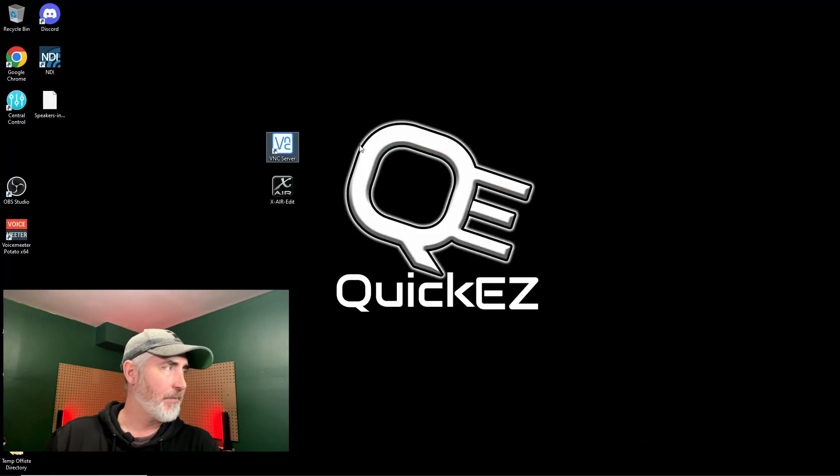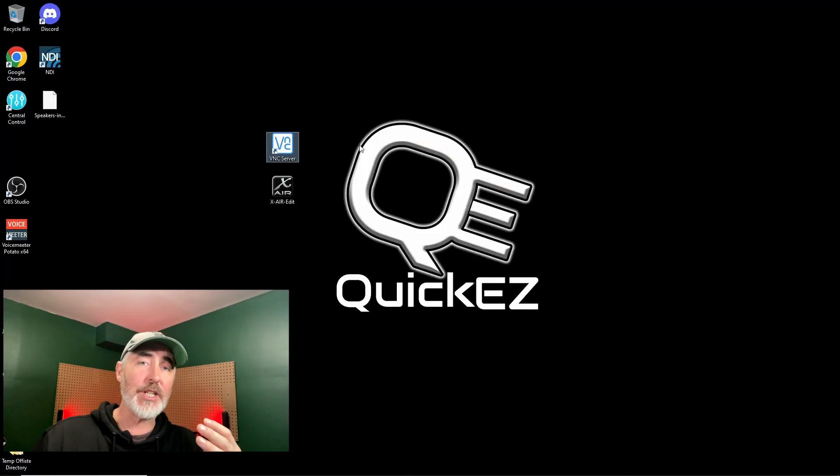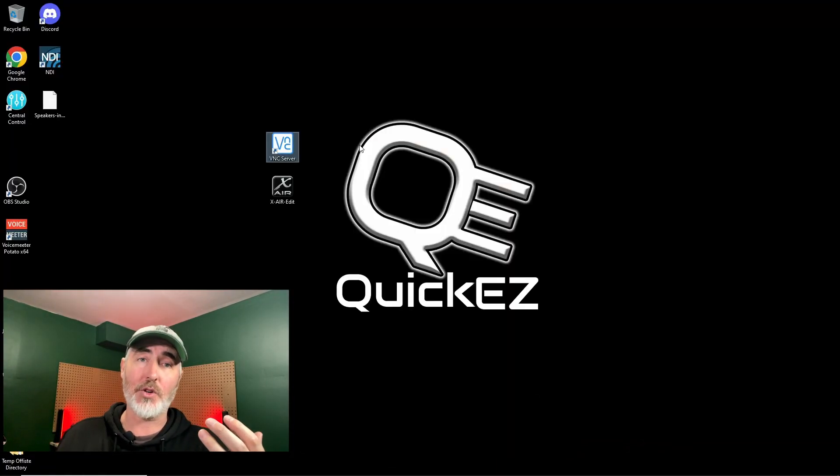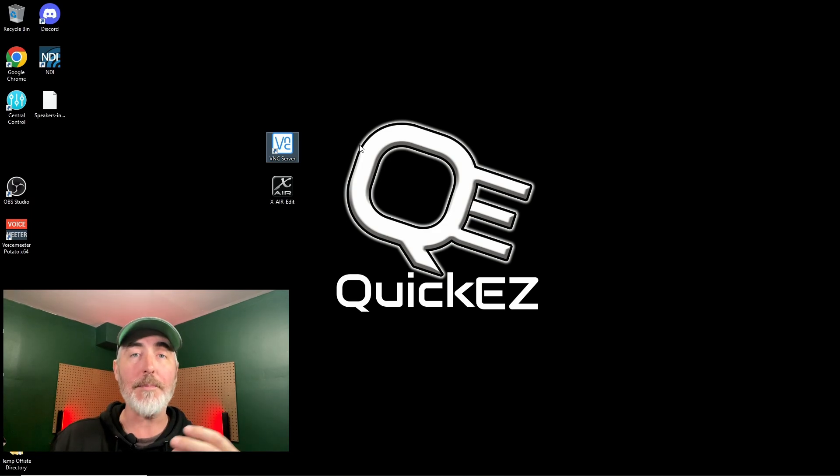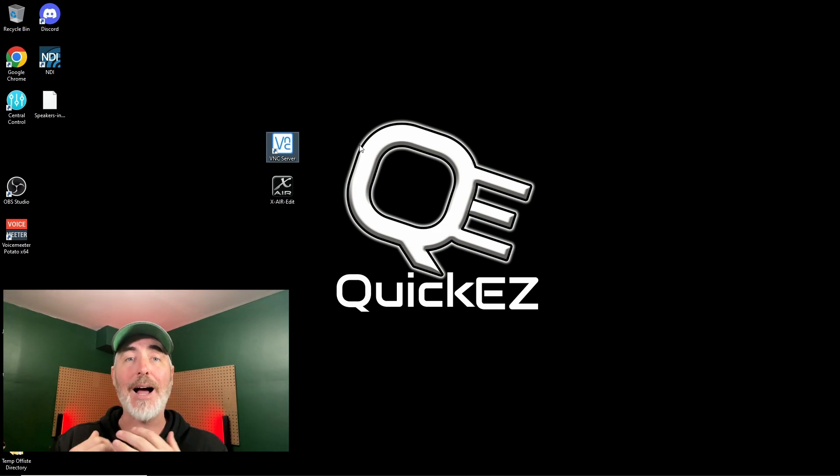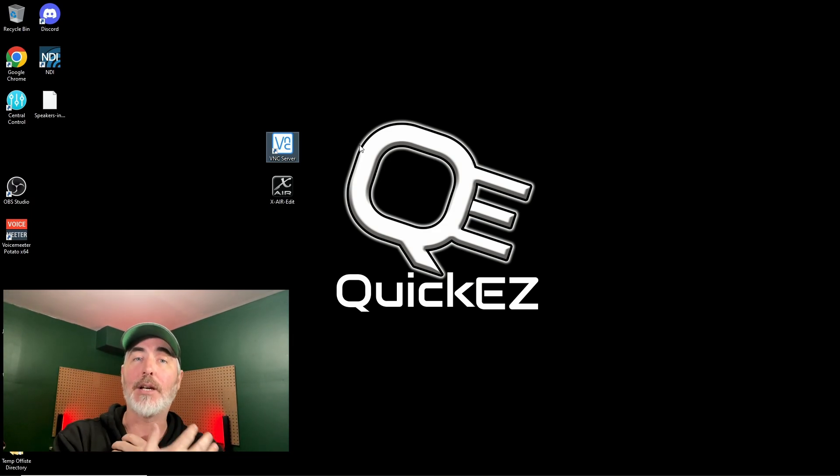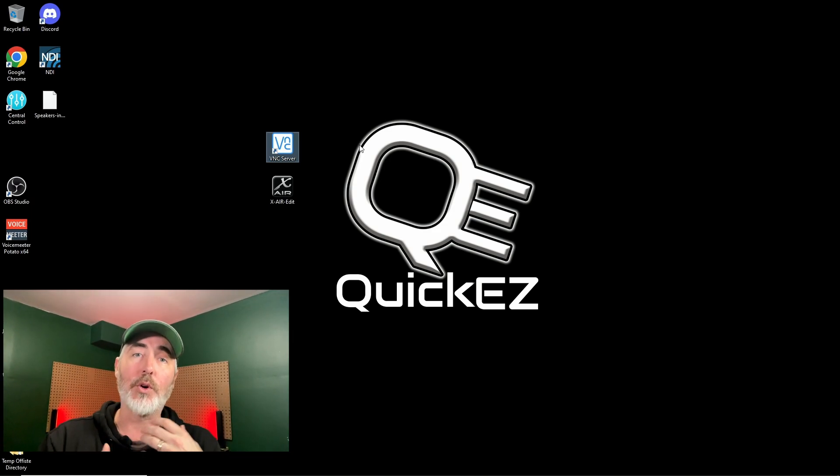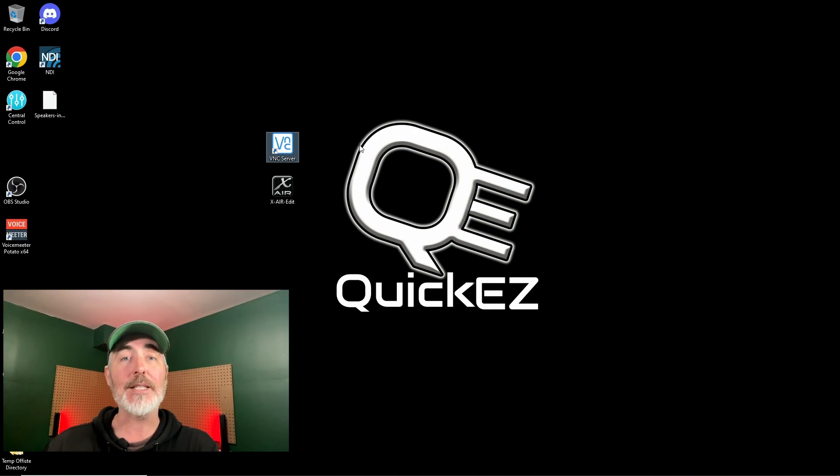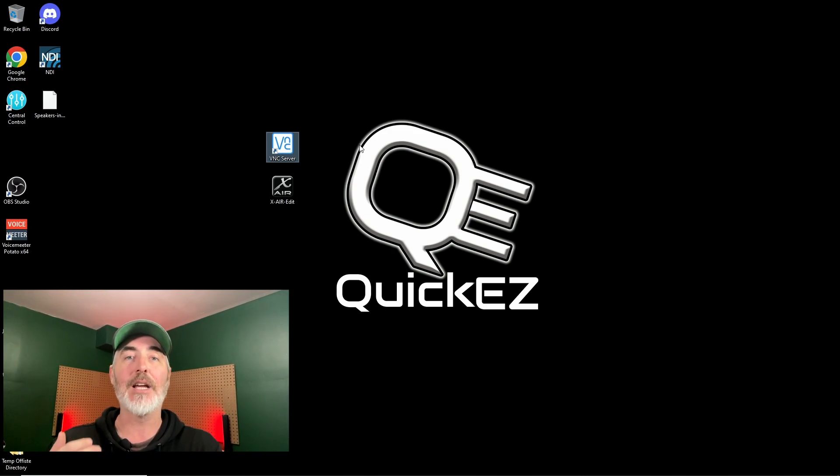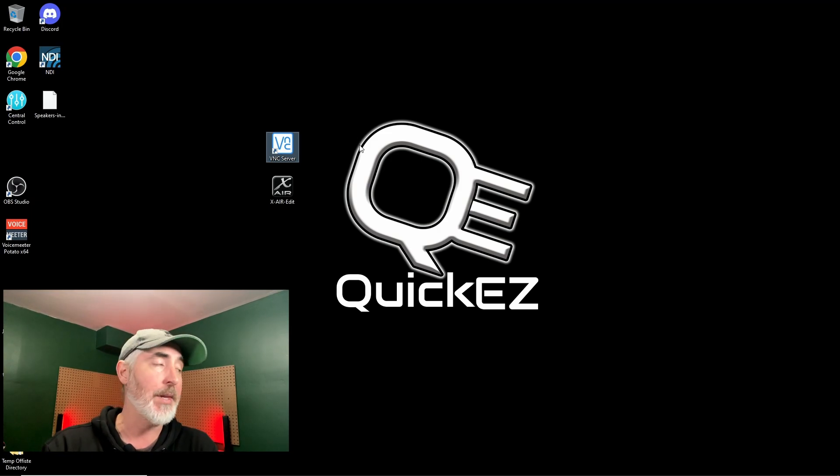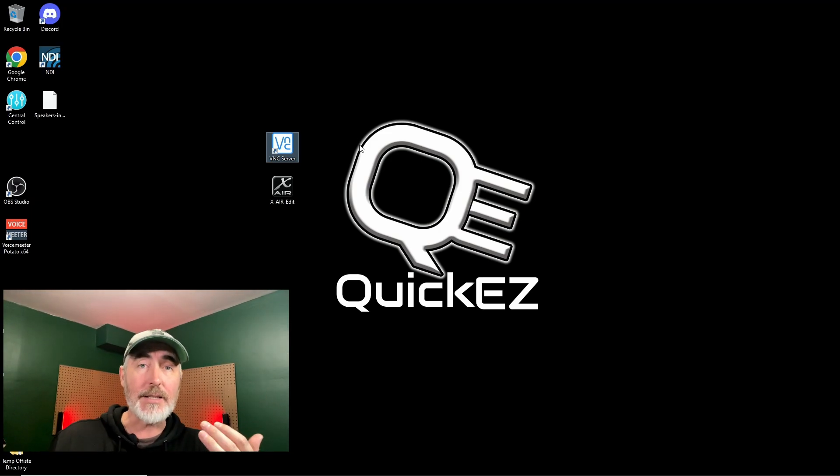So let's get right to it. Okay, so the first thing you need to do is install VNC on your computer. Why? Because that's how we're going to use the iPad to connect. We're going to run Behringer XR software on our computer.